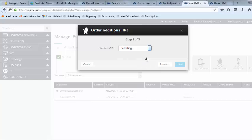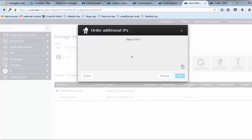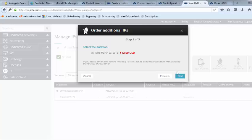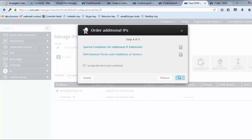Select number of IPs then click next. Click on I accept the terms and conditions. Then place your order.